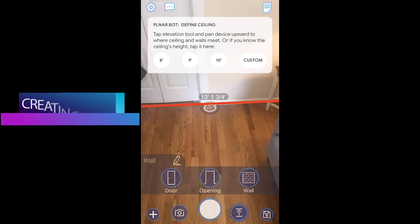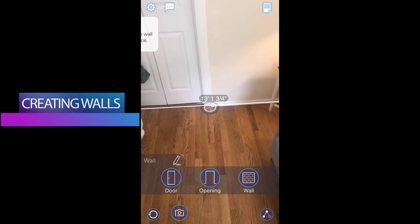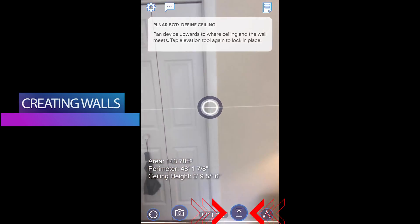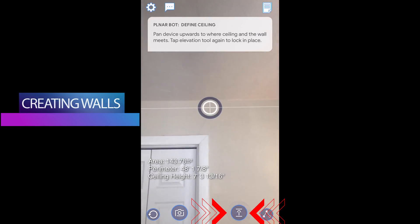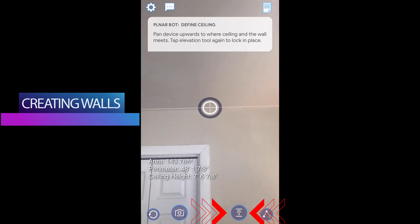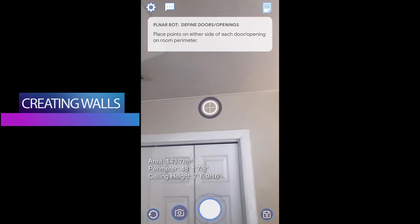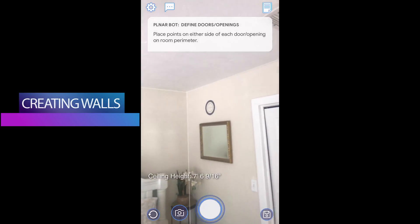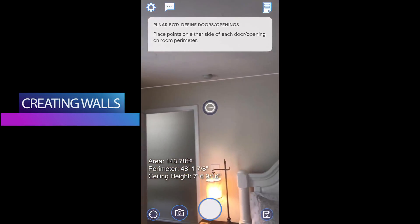Now that we have the perimeter, let's build the walls of the room. While hovering over the line, you will see the button next to our capture button pulsing. This up arrow is our lift button. Tap the lift button and move the phone upwards towards the ceiling. To set your walls, place the top line in the corner where the wall and the ceiling meet, and tap the lift button again to set the ceiling height. We now have a complete room with four fully measured walls and a ceiling.